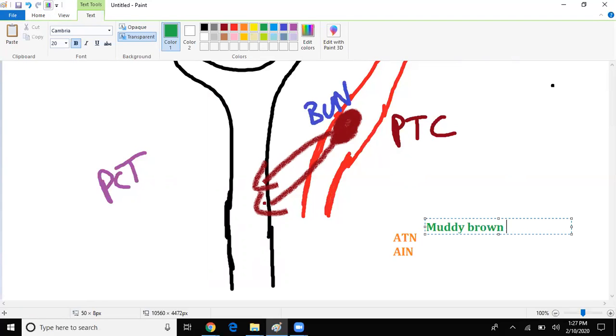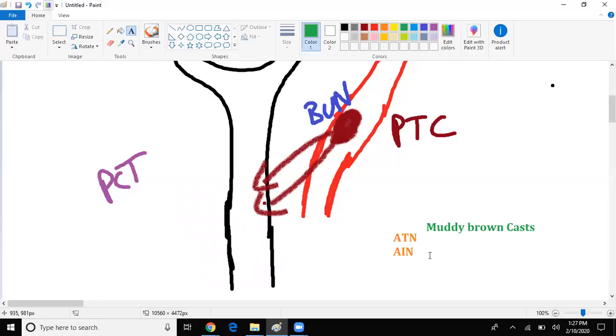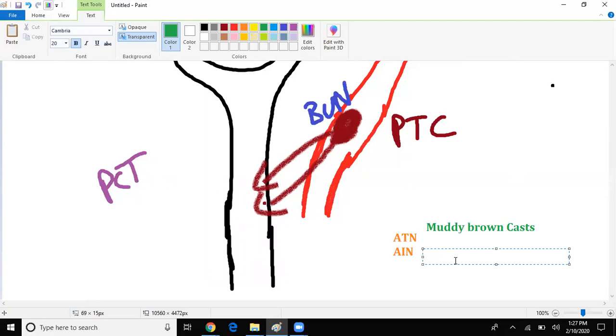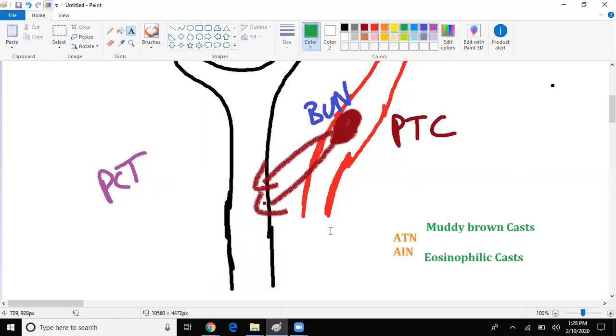Buzzwords for acute tubular necrosis would be things such as a muddy brown cast. It looks like doo-doo brown cast. And acute interstitial nephritis, the buzzword would be eosinophilic cast and/or eosinophilia. So be on the lookout for both buzzwords.